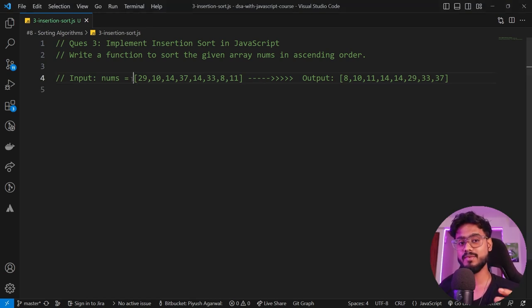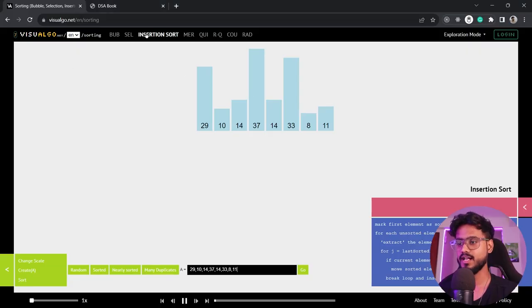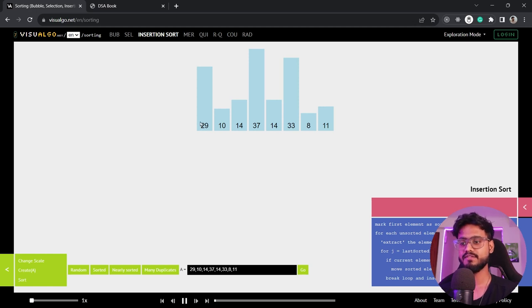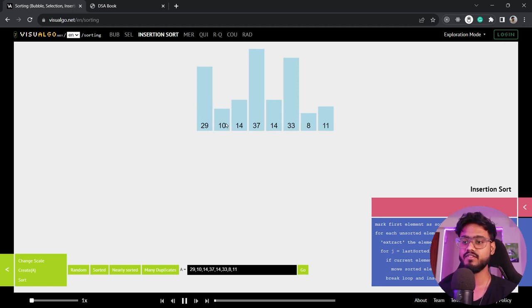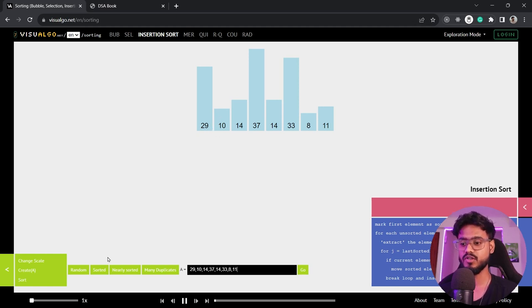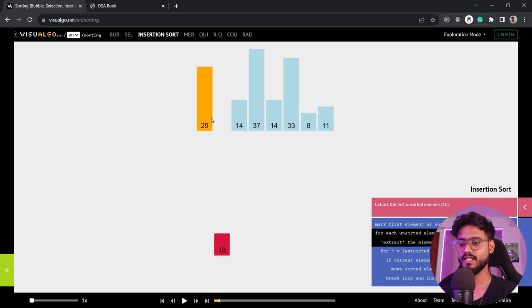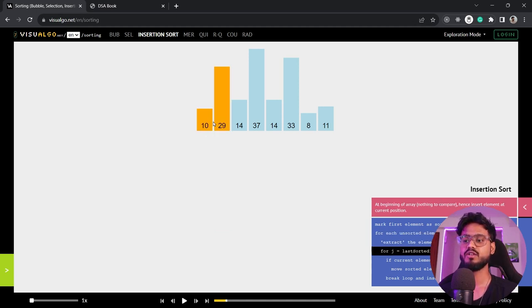Now let's move to insertion sort — this is a bit trickier, so give me your full focus. I've taken a bigger dataset on visualgo.net. In insertion sort we pick sections of the array and sort that section along the way. If we have 29 and 10, we focus on sorting just those two — we take 10 and put it first, then the array is sorted up to that point.